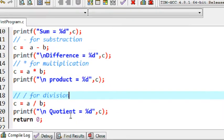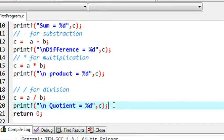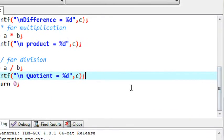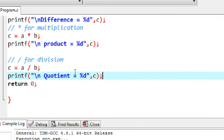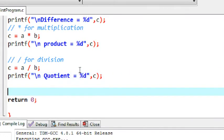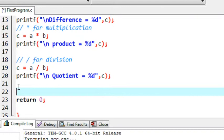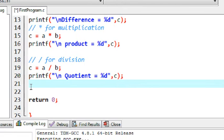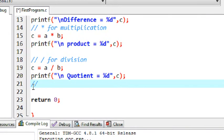Now I introduce some special operators available in C programming. The first one is the percentage operator - the modulus operator.